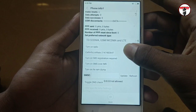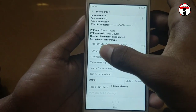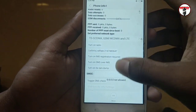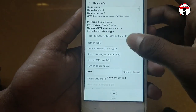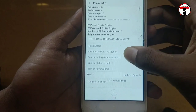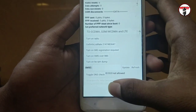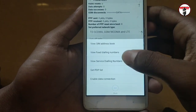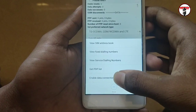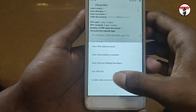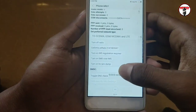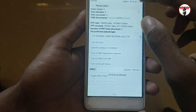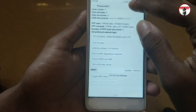Now my phone information is open. You will see 'Turn on radio' — so that is enabled. Or, there are three dot buttons. If you click, there is 'Enable Data Connection'. Click on that to enable the data connection.